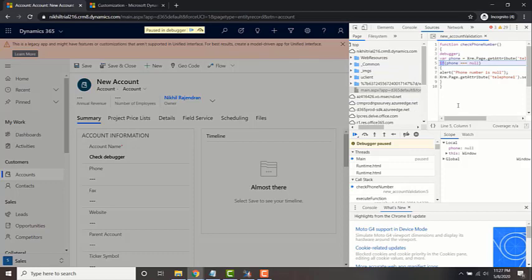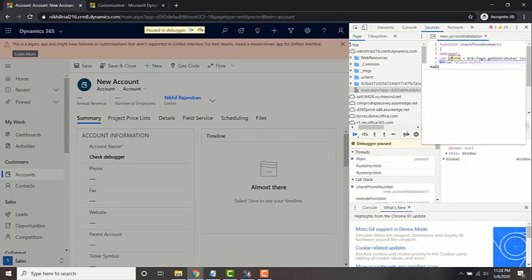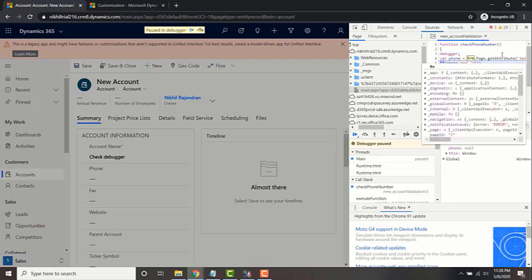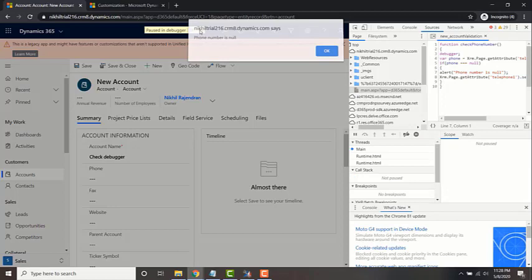The help of debugger is it will show you the local values. It will show you the values for this particular record. So over here the phone is null. So if you hover through this, it will display the value of that particular variable which is null, because it's reading the value of telephone one which is null. So if I step through this, it will hit that. It will say that phone number is null.